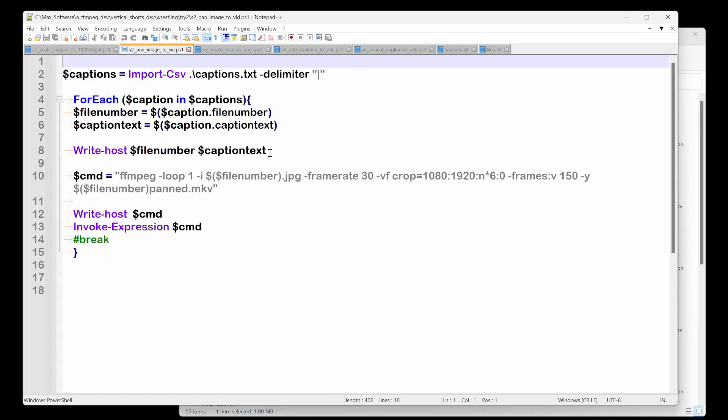So in our pan image to video function, we open that file captions.txt delimiter pipe. And for each caption in captions, we take what's the file number, which will be that one, two, three, four, five, and then the caption text.